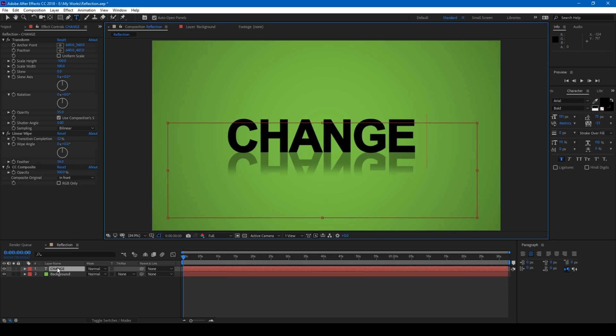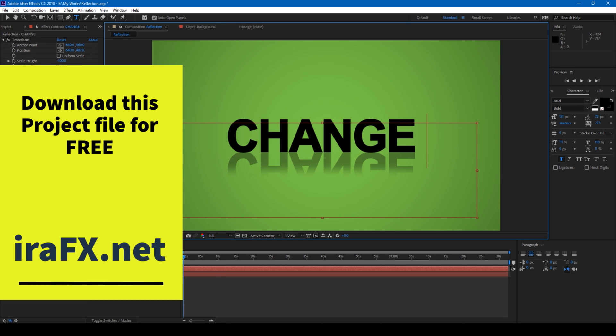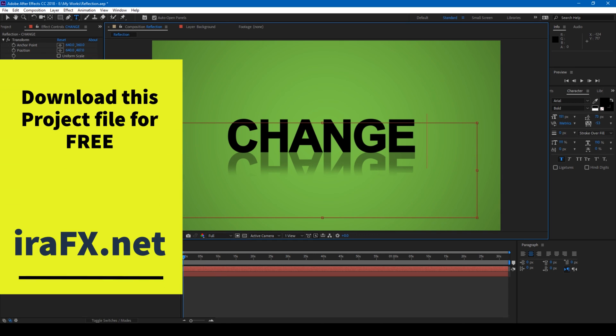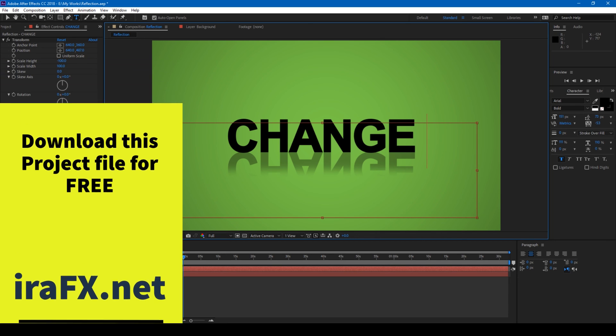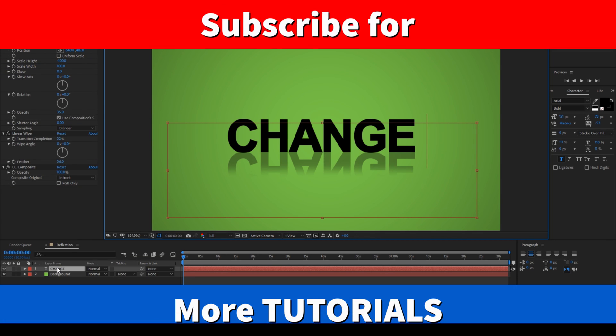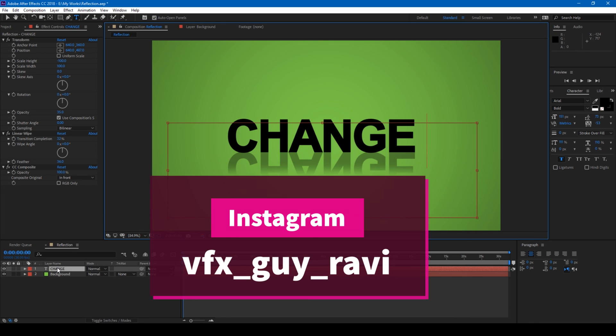So this is how you add reflections to text in Adobe After Effects. You can actually download this project file just for your reference. If you are looking for more visual effects and tutorials, consider subscribing to my channel. You can also connect with me on Instagram at VFXGuyRavi if you'd like to talk to me. See you guys next time with another tutorial.